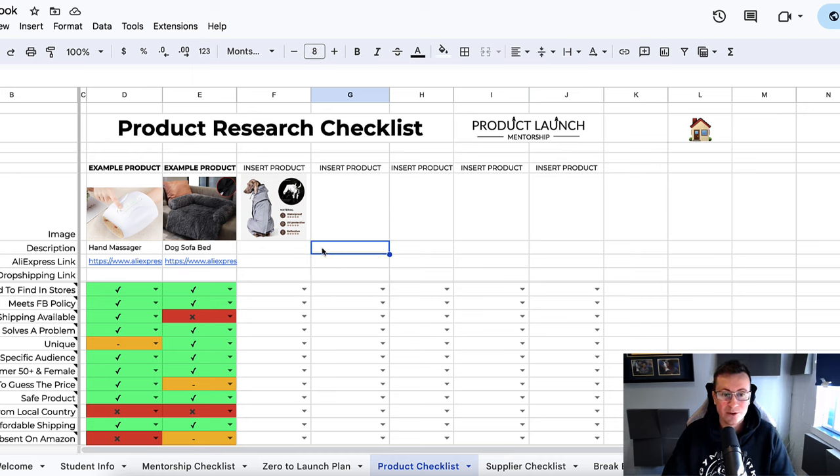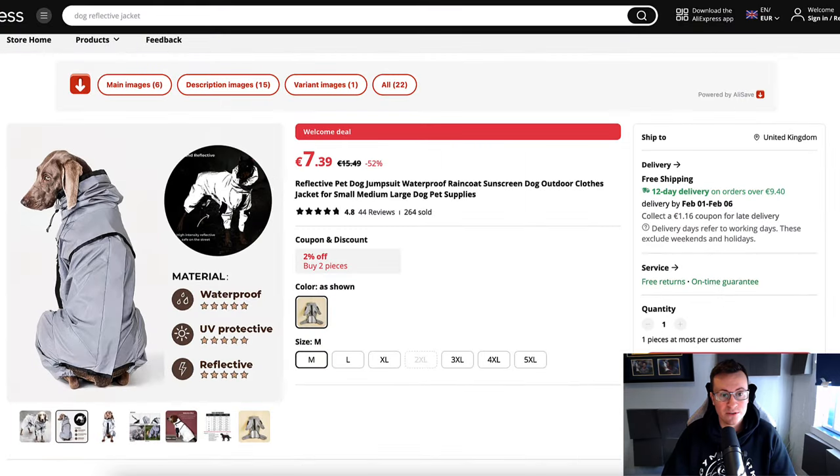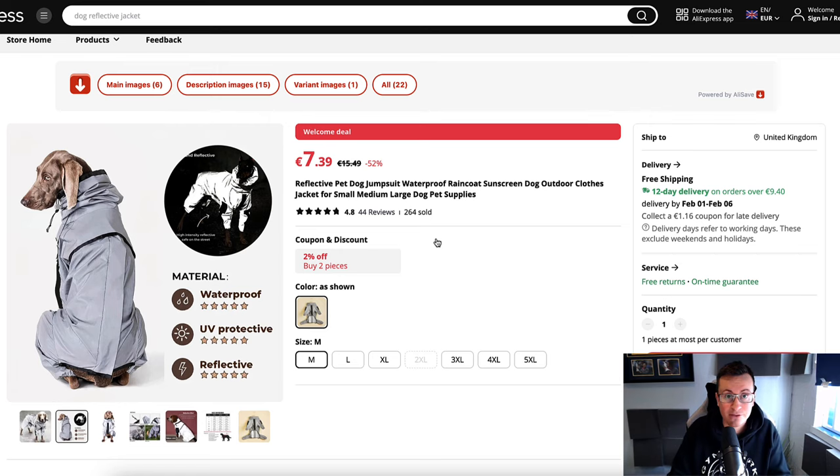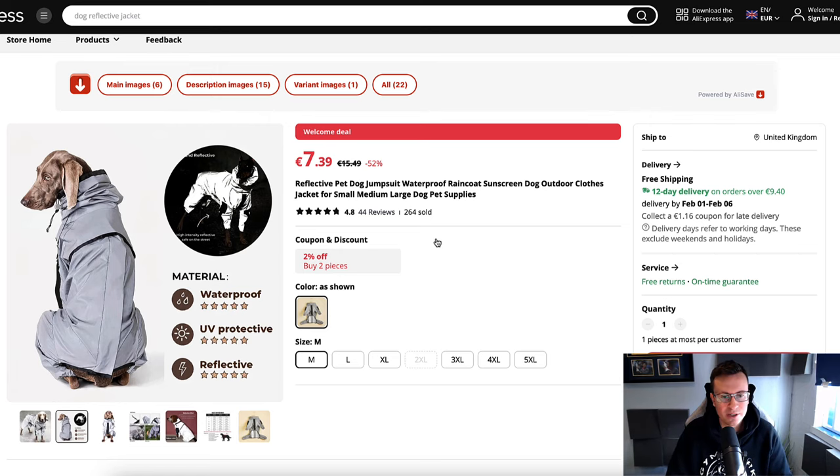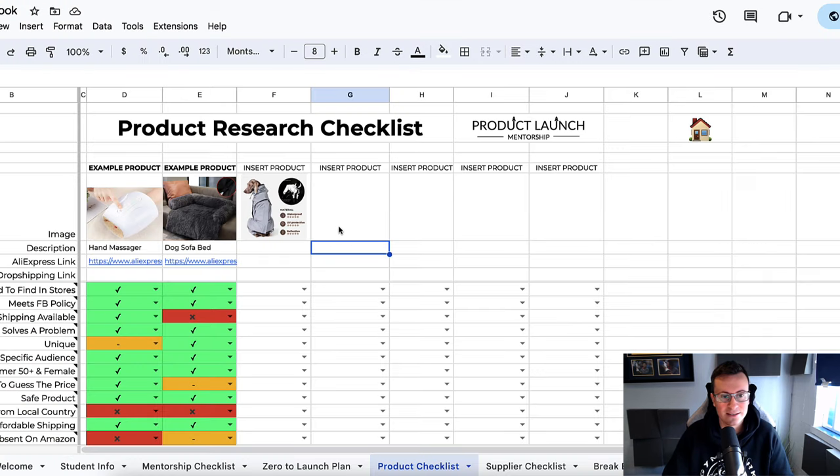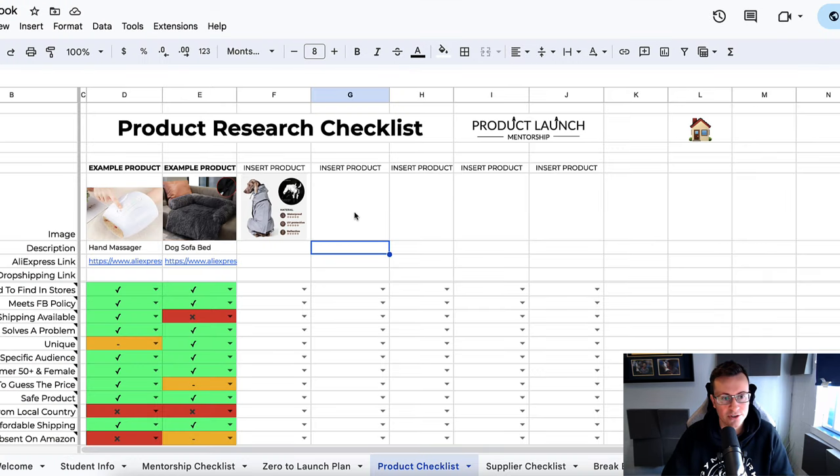I have a product to go through with you today. It's a product on AliExpress here—it's a reflective rain jacket for a dog. It's a brilliant product, at least I think so. However, we're going to put it to the test and put it into the product research checklist.